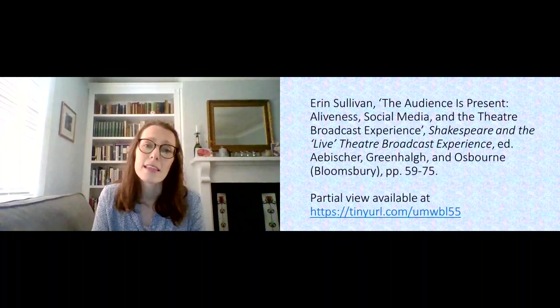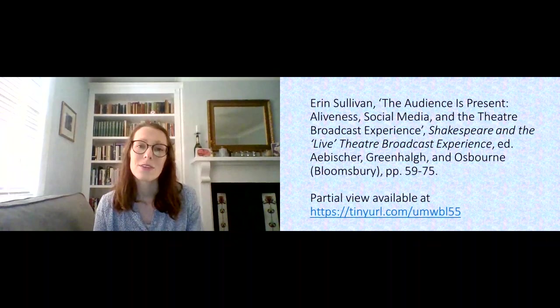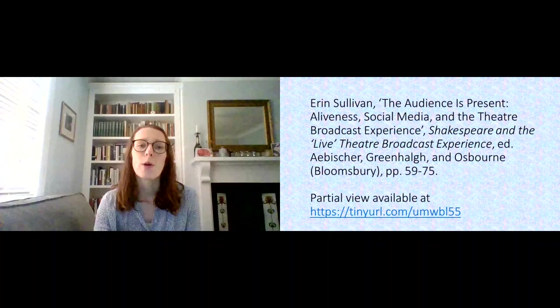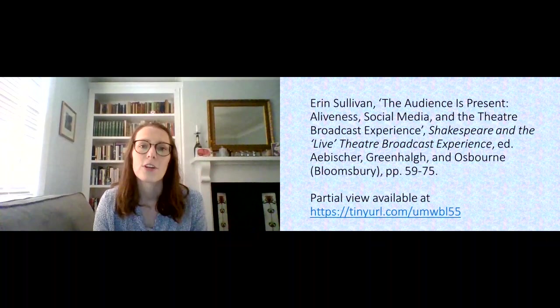And although the article isn't available in full for free, the book is in paperback but also there's a partial view of it available online for free through Google Books and the link is there. In this article I propose this term aliveness as a kind of adjacent term to the more traditional liveness.